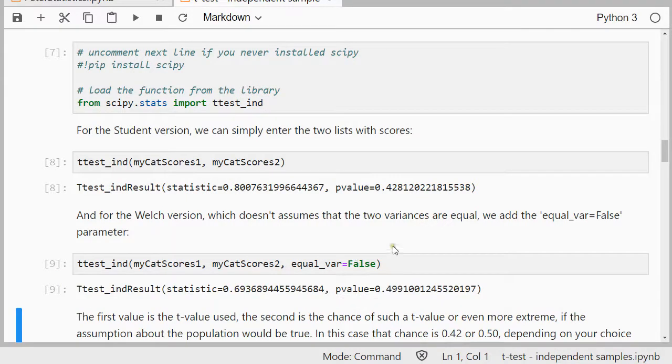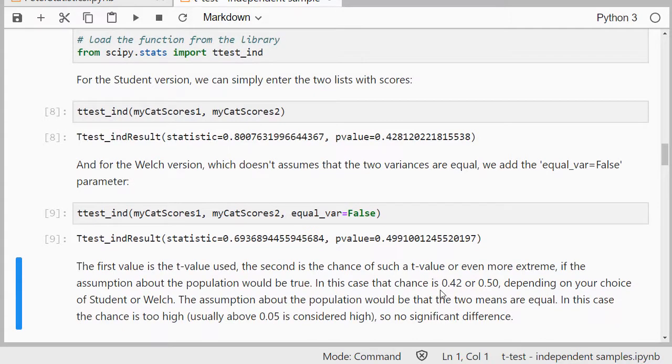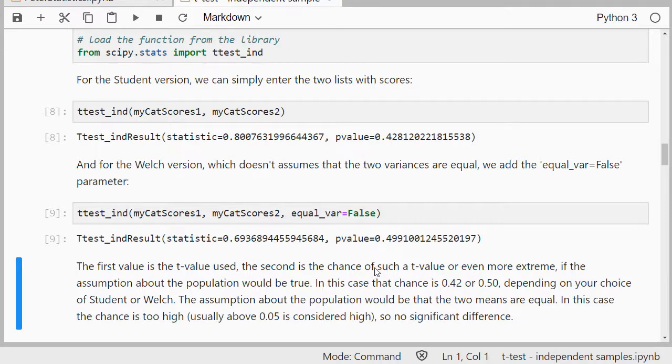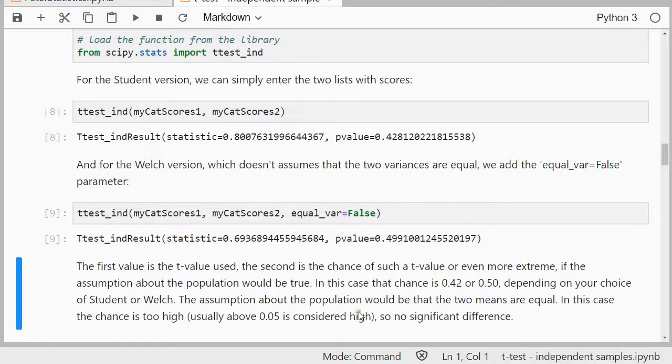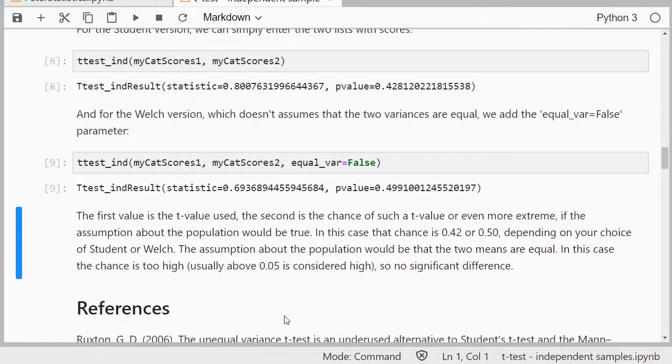In this case you can see that I get the t-statistic, so the t-value, and I get the significance value. The technical definition for a p-value or significance is the chance of a result similar or even more extreme if the assumption about the population would be true. In this case the assumption is that two means would be equal, so the p-value is above 0.05, which we usually consider high, so we wouldn't reject that assumption. The assumption was that the two means are equal, so we're not rejecting that idea yet. If it would have been below 0.05, then I would have rejected it, and then the two means would be significantly different.